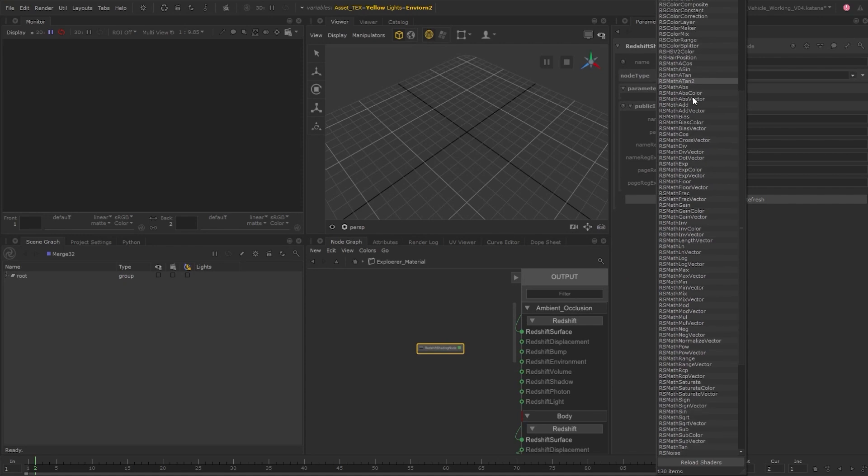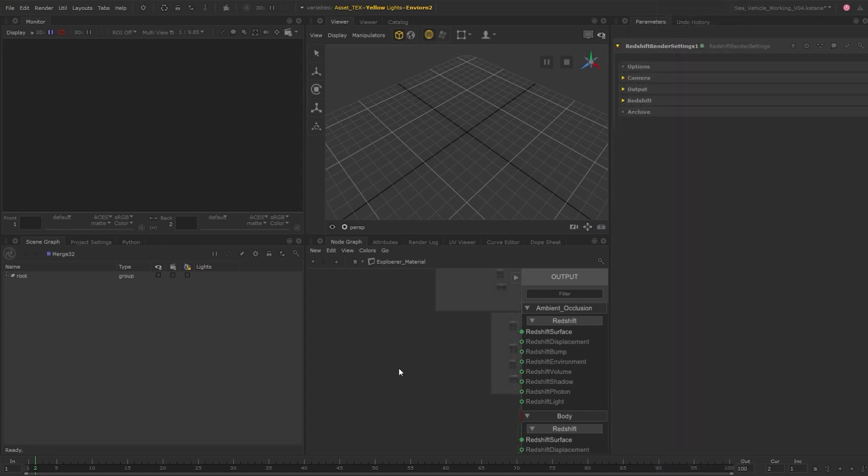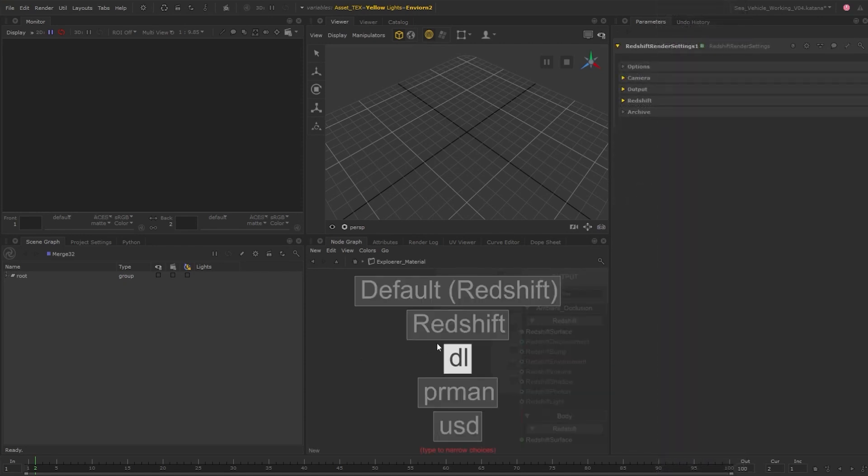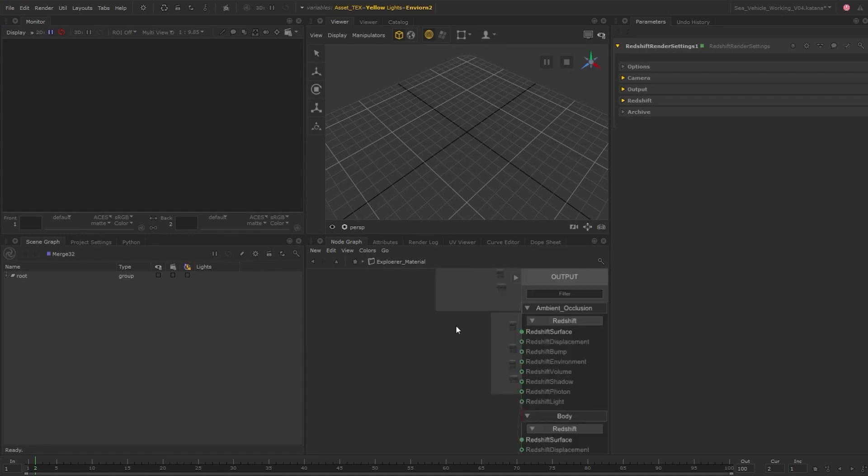If you are launching Katana with multiple renders enabled, you can switch to the render specific nodes by pressing shift and tab, and then selecting the type of render related to the nodes you want to build.